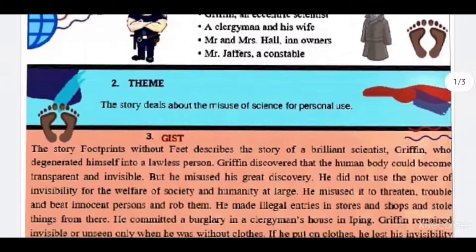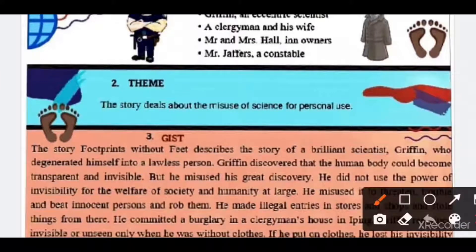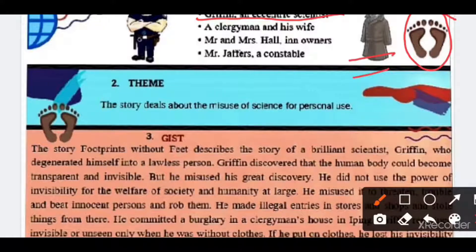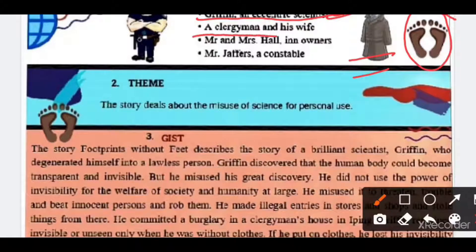Our main protagonist is Griffin, an eccentric scientist — which means a person who behaves strangely, with a bit of craziness. The name of the chapter is very interesting: 'Footprints Without Feet,' and this happens when a person is invisible. So the invisible scientist is Griffin. The second character is the clergyman and his wife. The third is Mr. and Mrs. Hall.